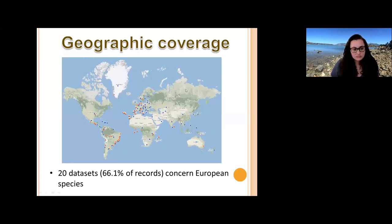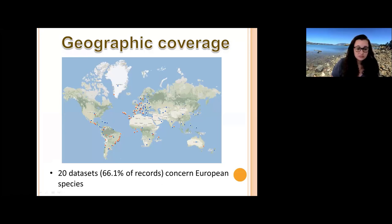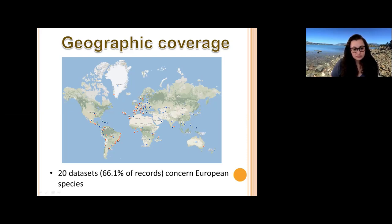Looking at geographic coverage on the map, red and blue points represent either country centroids or exact records. Most records come from Europe, which is not surprising. Quite a few come from South America, while North America and Asia are highly underrepresented. Overall, 66% of records concern European species.